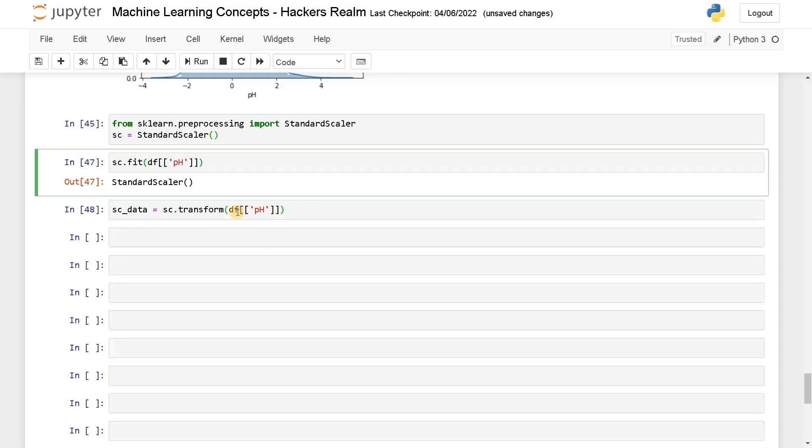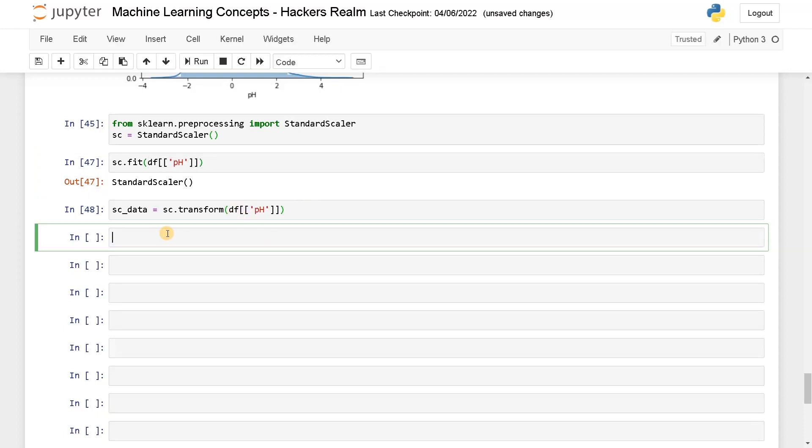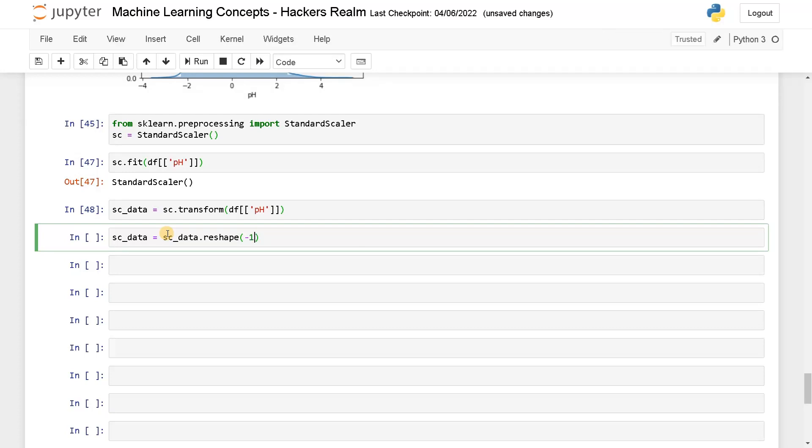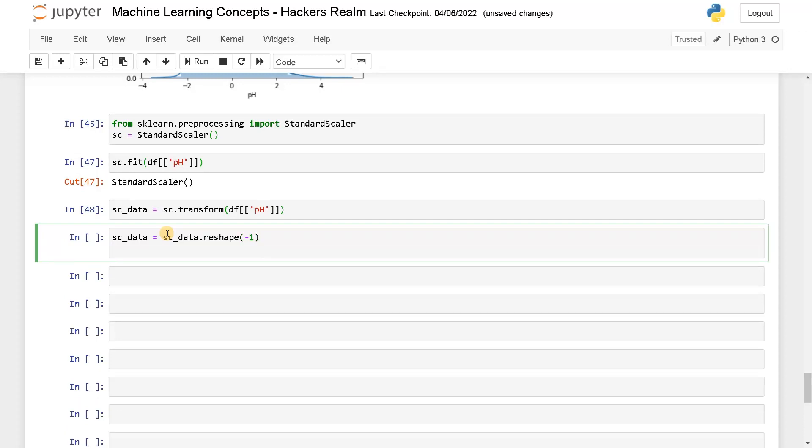Run this. So currently this is like a single column. If you want to reshape, you can reshape like this: sc_data equals sc_data.reshape of minus one. It will just change it into a single dimensional array.